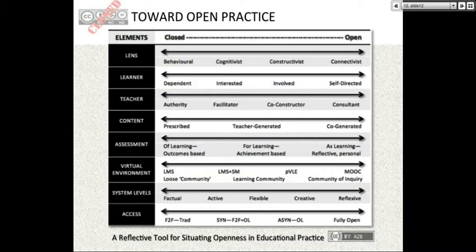How can educators in traditional settings think about exploring openness and responding to significant shifts occurring outside the academy? Using a systems thinking approach, we developed a reflective tool that takes the elements of a system — elements, relationships, and purpose. This tool looks at certain elements that educators can use to evaluate levels of openness within their own practice, and hopefully use that to explore areas they'd like to improve moving forward.